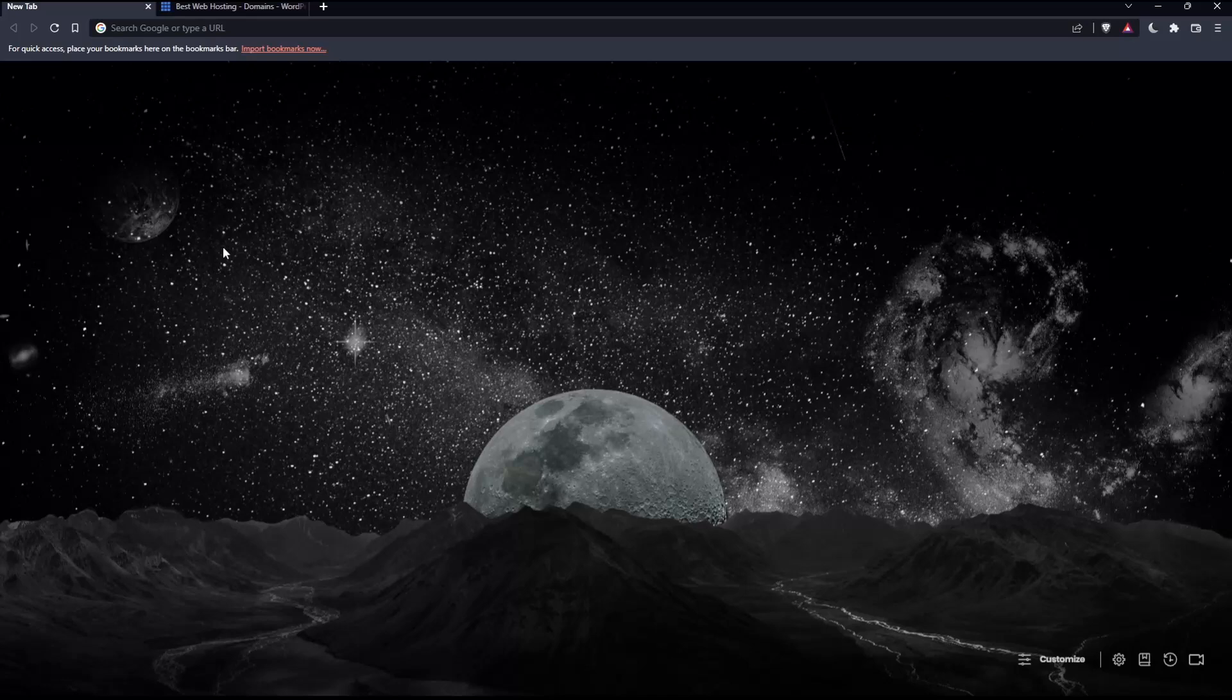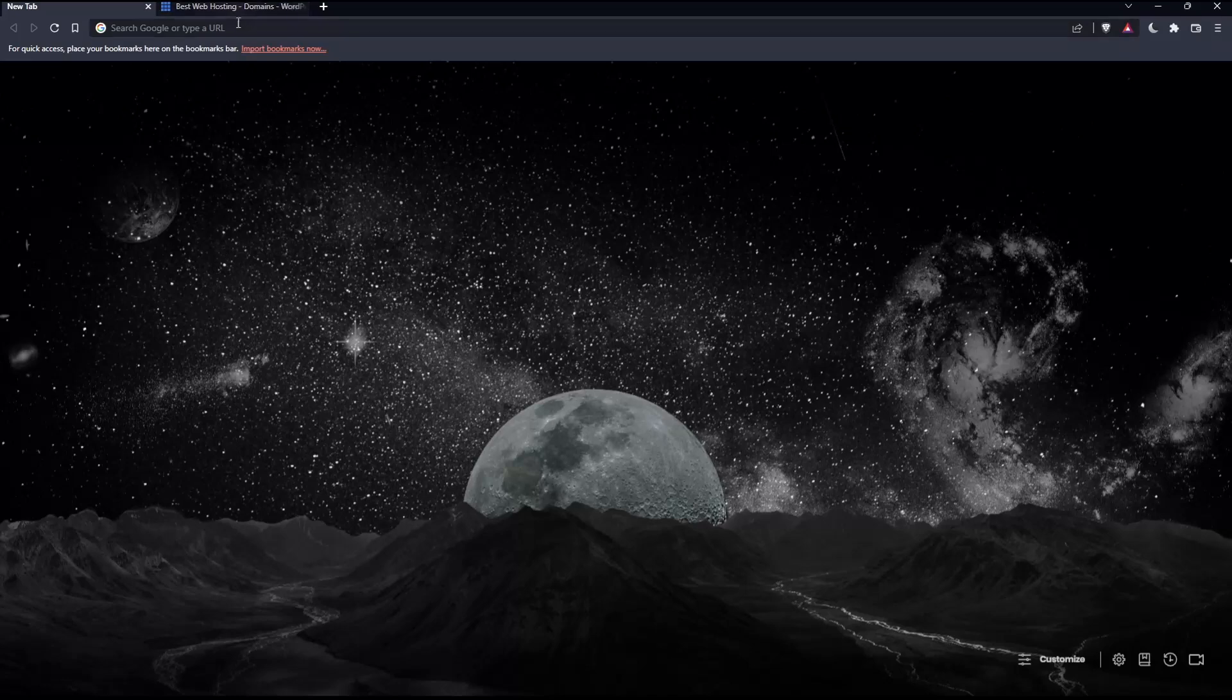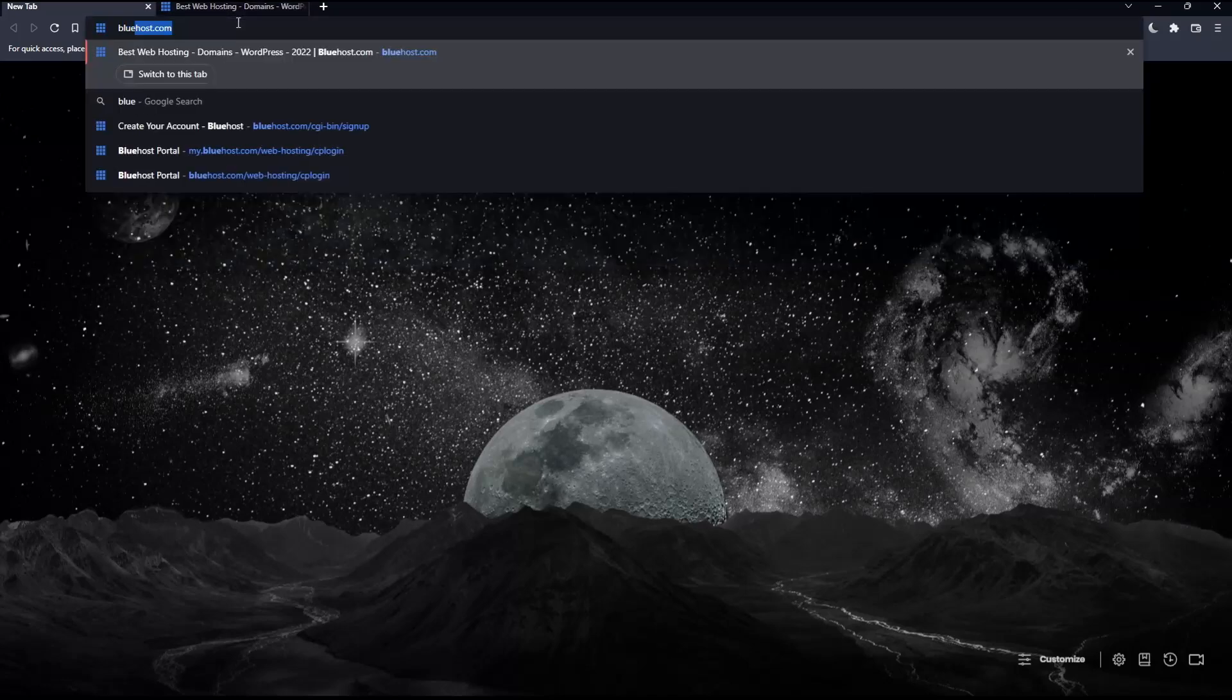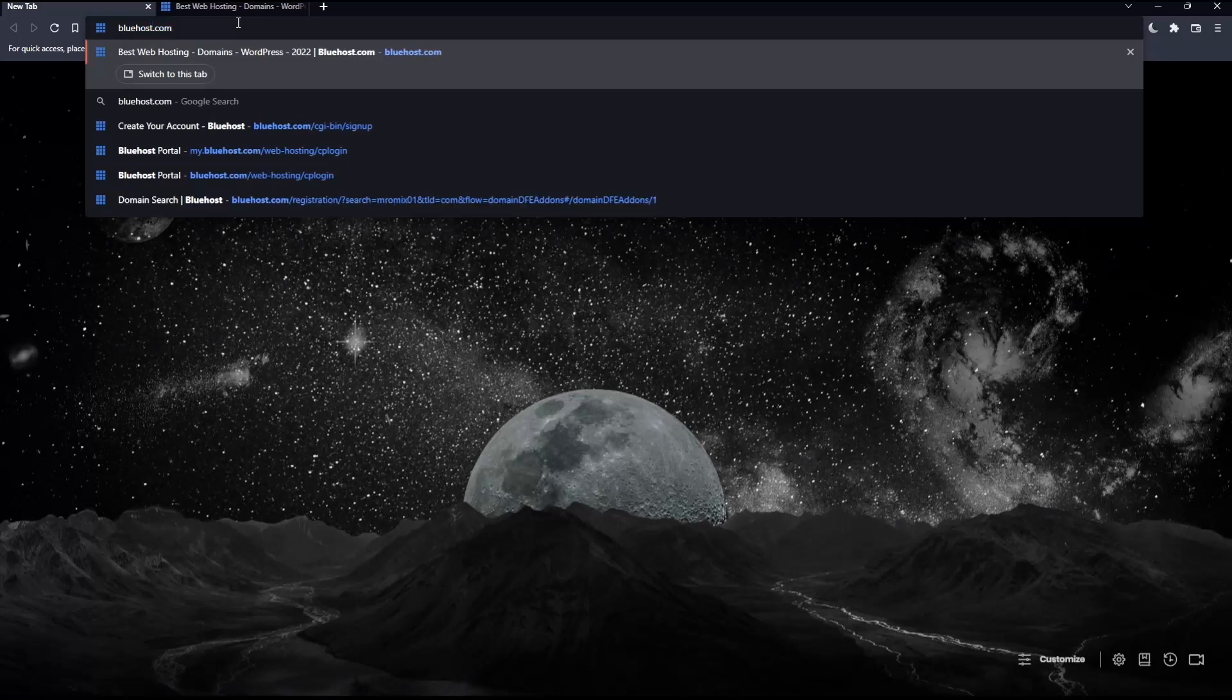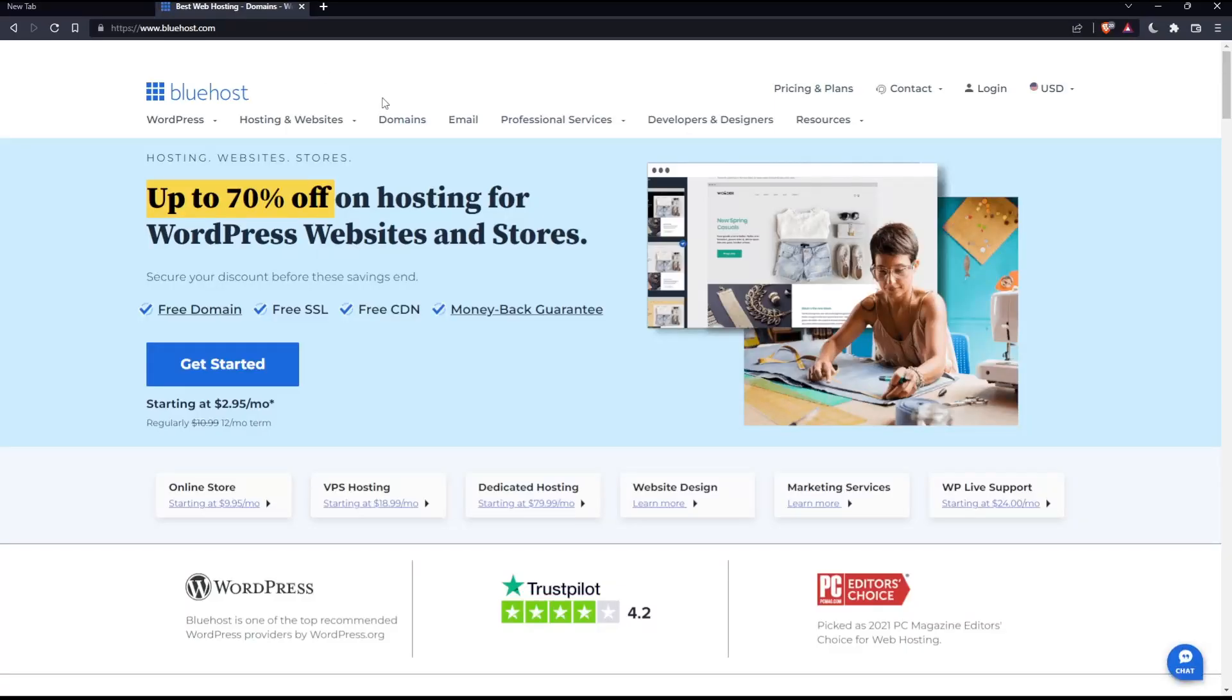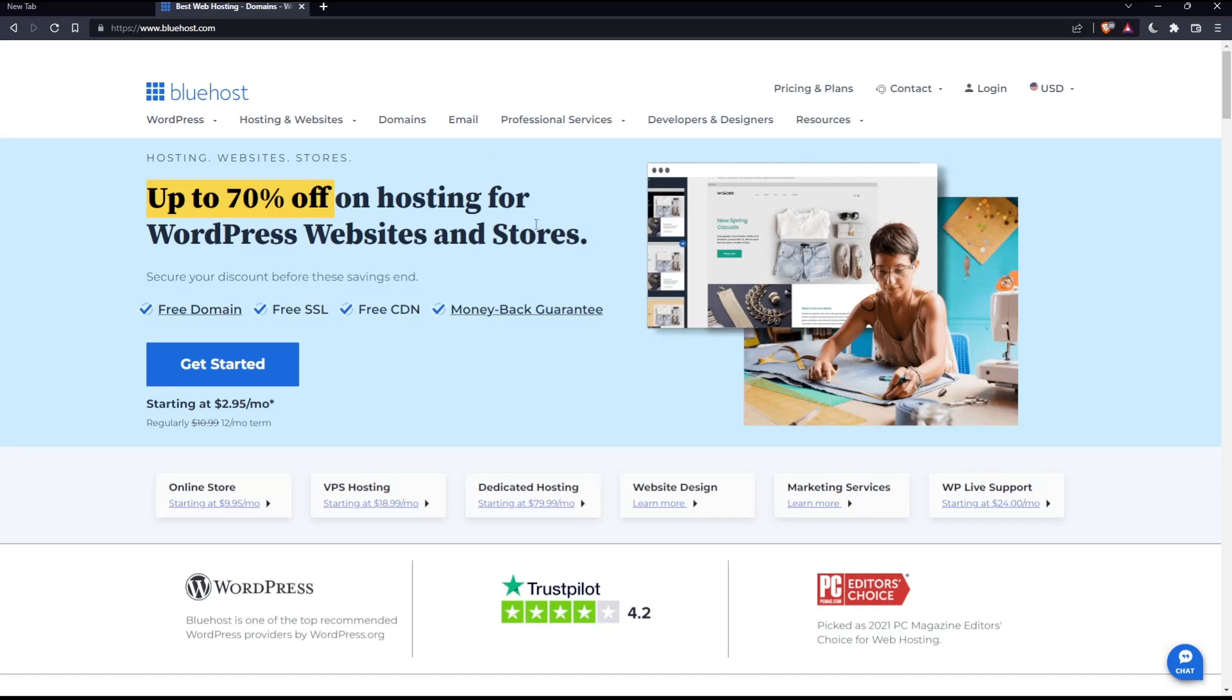Once you open that browser, make sure to go into this URL section and simply type bluehost.com and hit the enter button, which will actually take you into this page, which is going to be your home screen or your main screen on the Bluehost website.